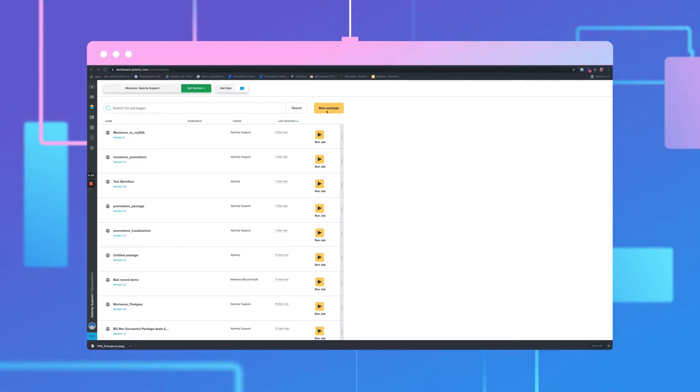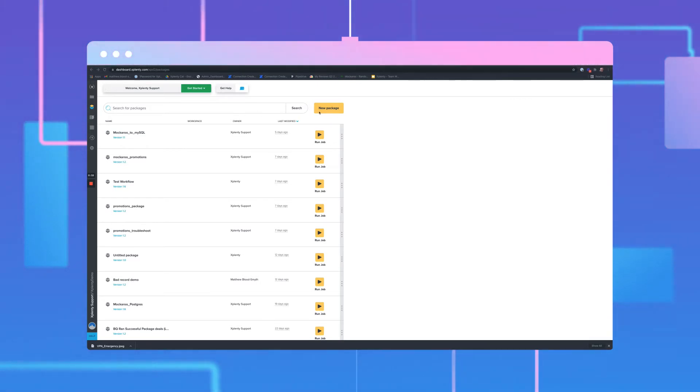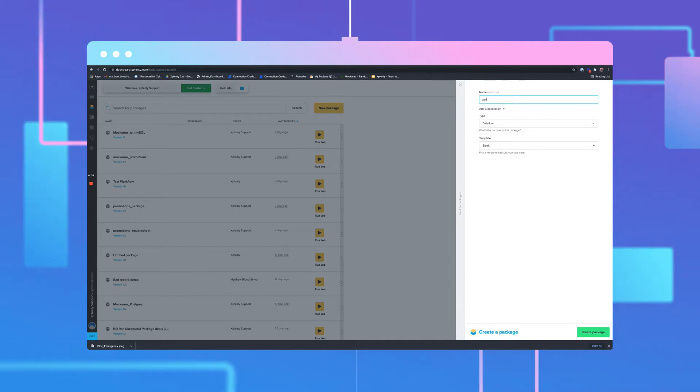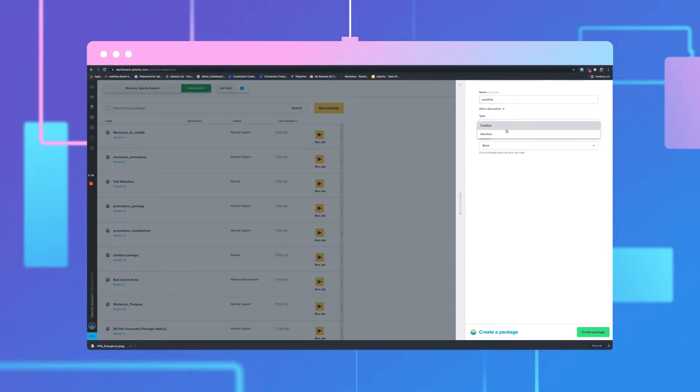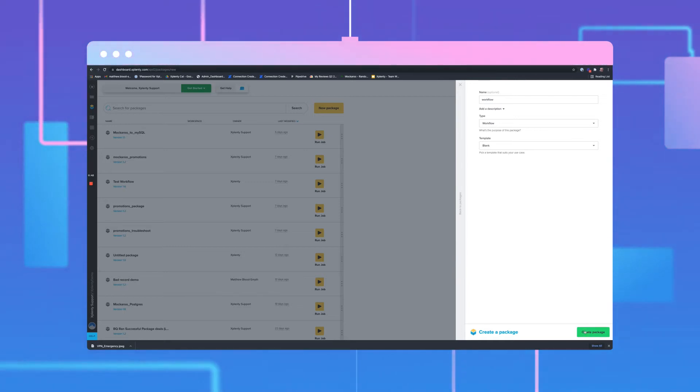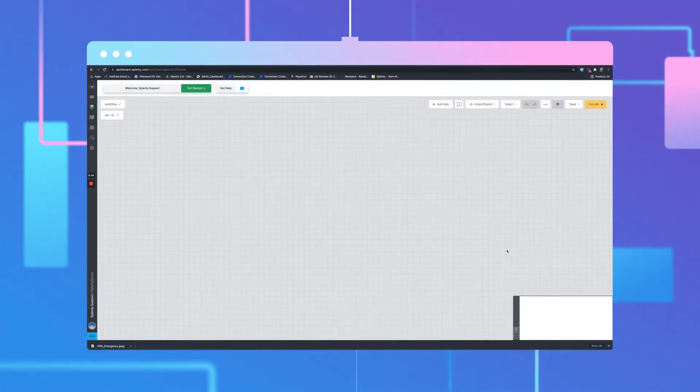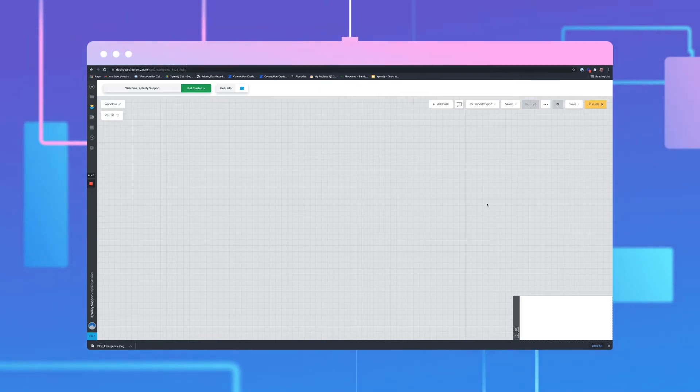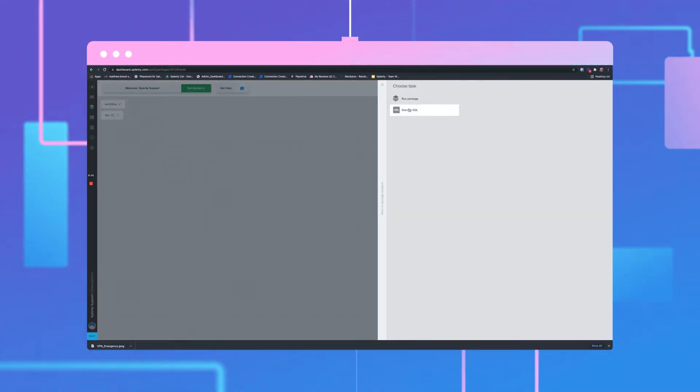To get started, select New Package on the top right corner of the Packages page. Give your package an appropriate name. Under Type, select Workflow. Click Create Package. We will then be presented with a blank canvas. Select Add Task at the top of the page.